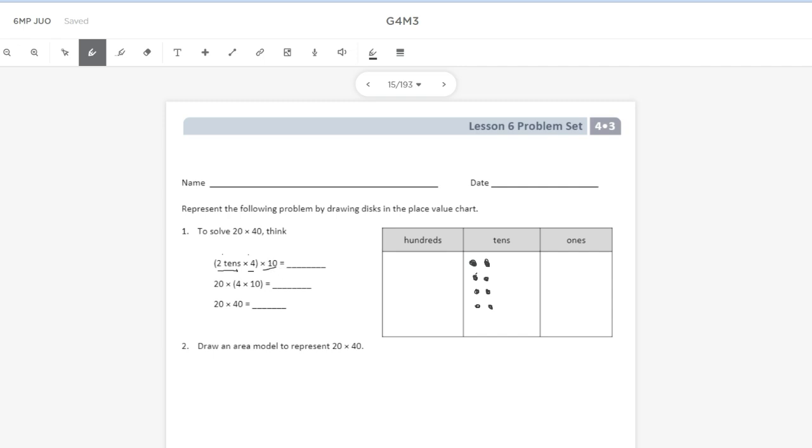And now I need to multiply that by 10. So when I multiply by 10, what I do is I take each of these groups, and they hop over to the next largest place value. So when that happens, I multiply by 10. I'm going to do that for each group.